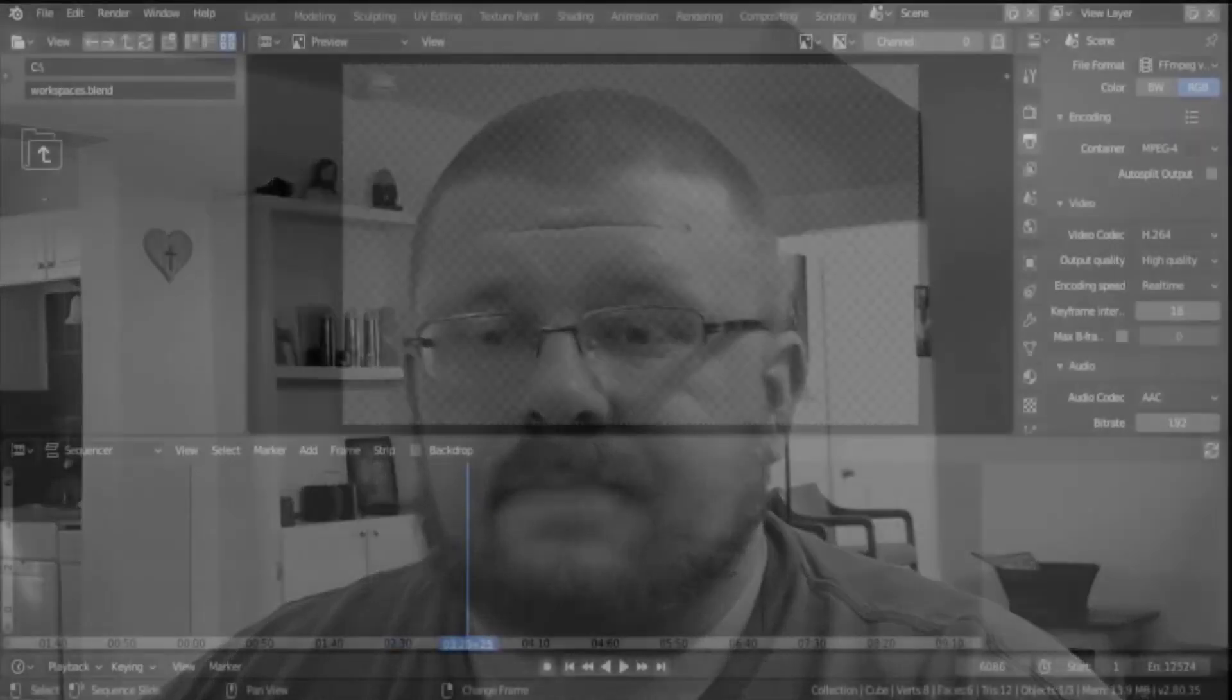Hey guys, welcome back to another Blender 2.8 tutorial. We're still looking at video editing in this series, and for this video it's going to be super short and super simple. We're going to look at making proxy files for your video files. This will make editing a lot easier if your system's slow, so let's get right into it.